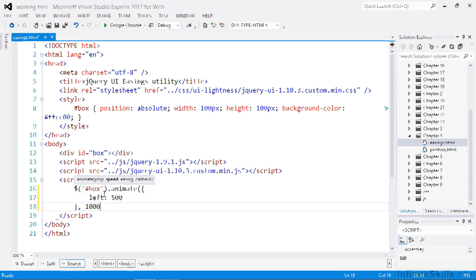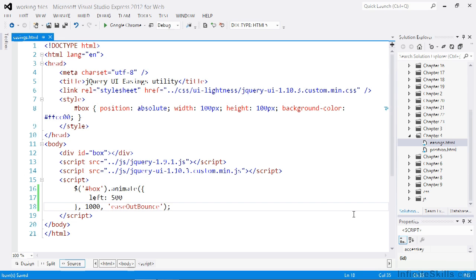So let's see one of the easings in action. We'll go for ease out bounce. So let's view the page in a browser now.